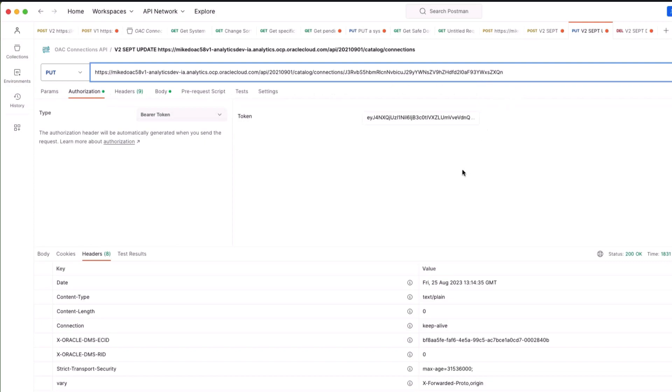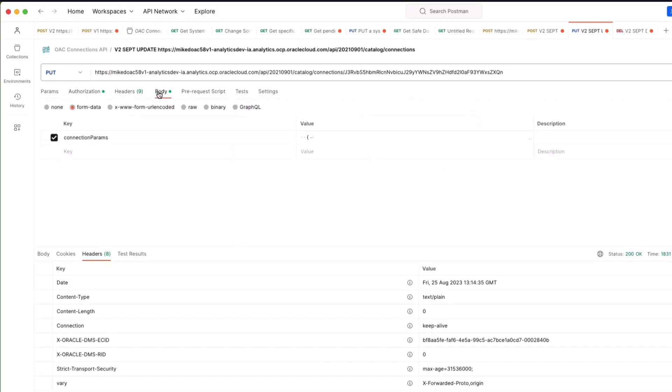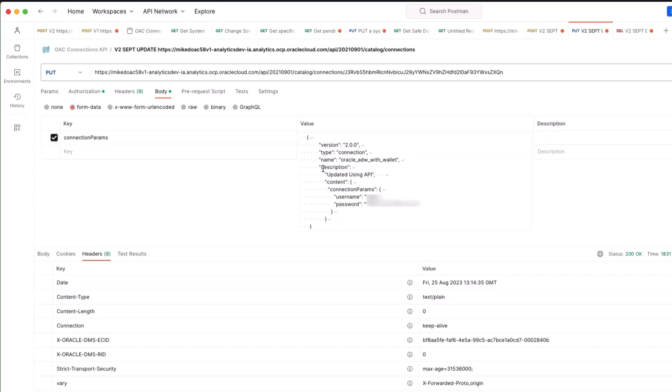Within the body of the API my connection parameters, we have less connection parameters but what I'm going to do is change the description to say that it's been updated using API.